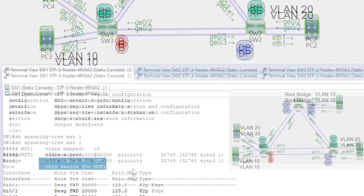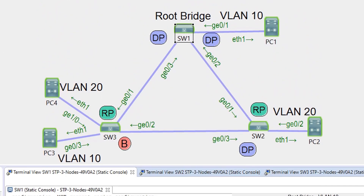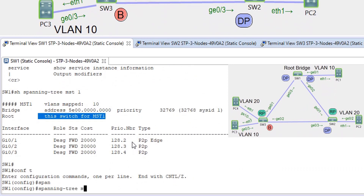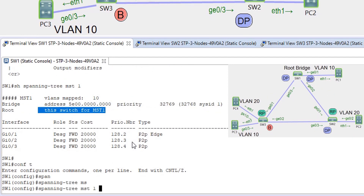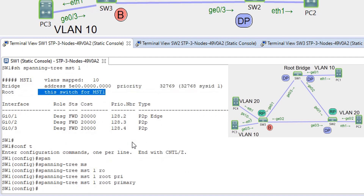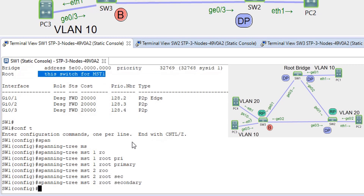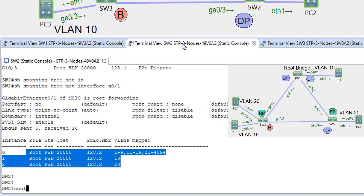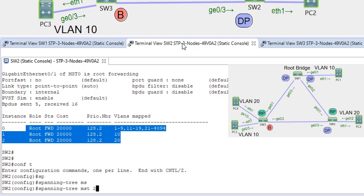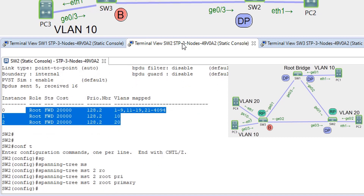Now we'll configure load balancing by making SW1 primary for MST instance 1 and secondary for MST instance 2, and SW2 primary for instance 2 and secondary for instance 1. On SW1: 'spanning-tree MST 1 root primary' and 'spanning-tree MST 2 root secondary'. On SW2: 'spanning-tree MST 2 root primary' and 'spanning-tree MST 1 root secondary'.